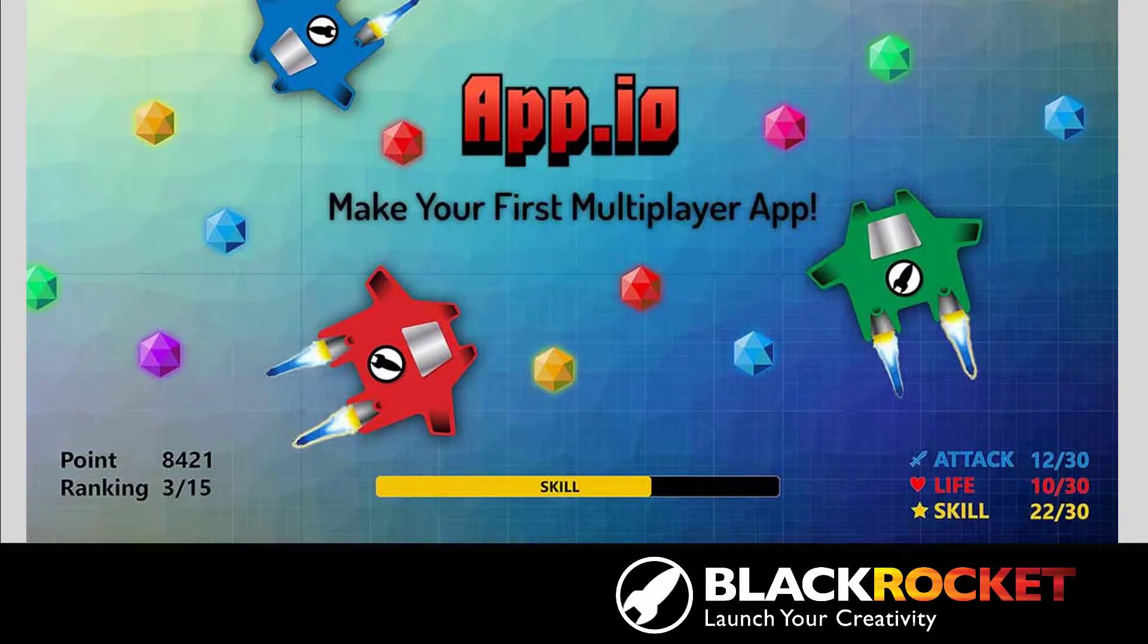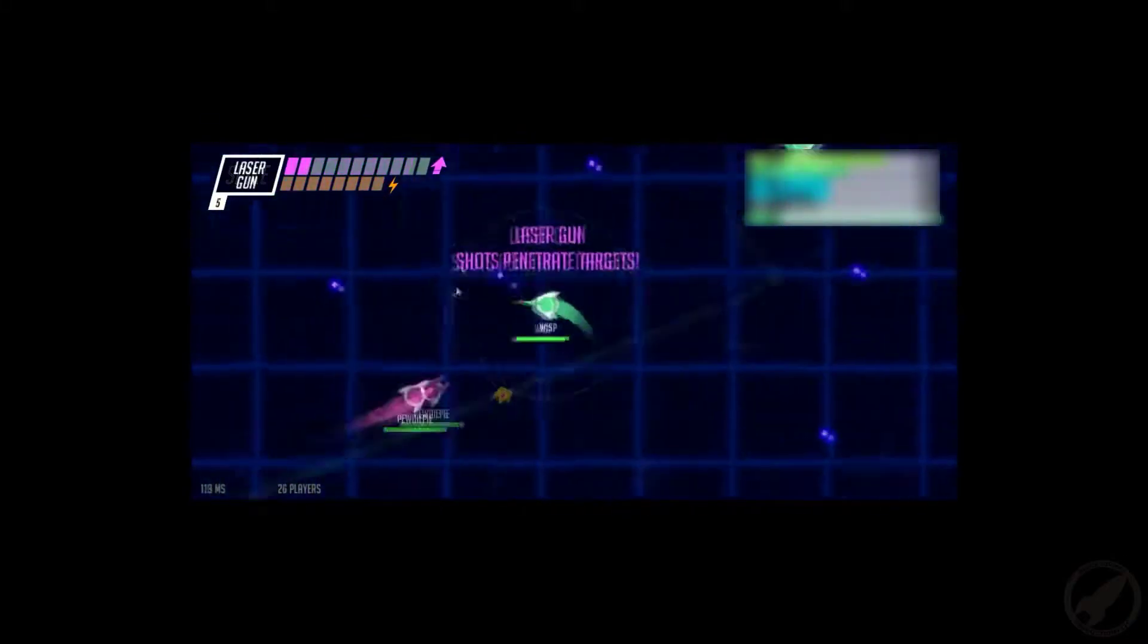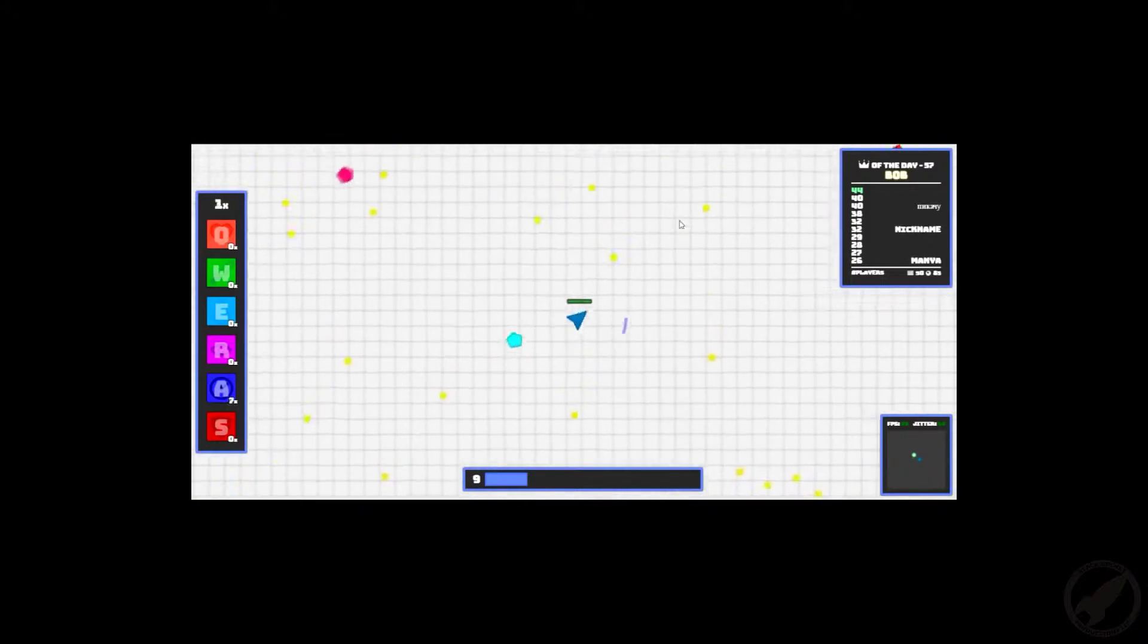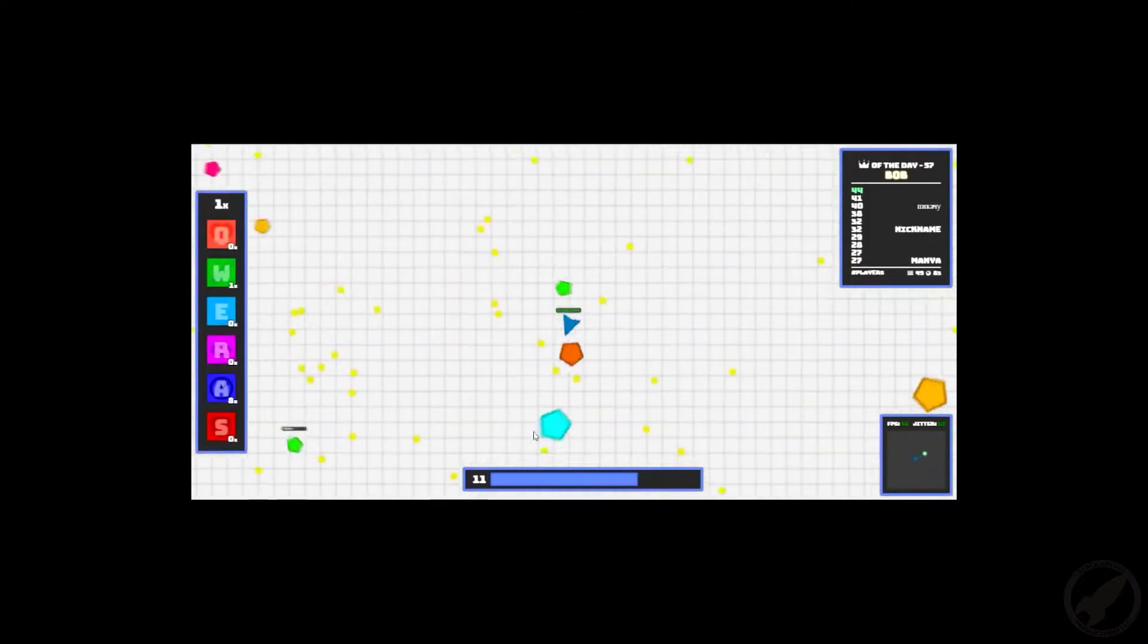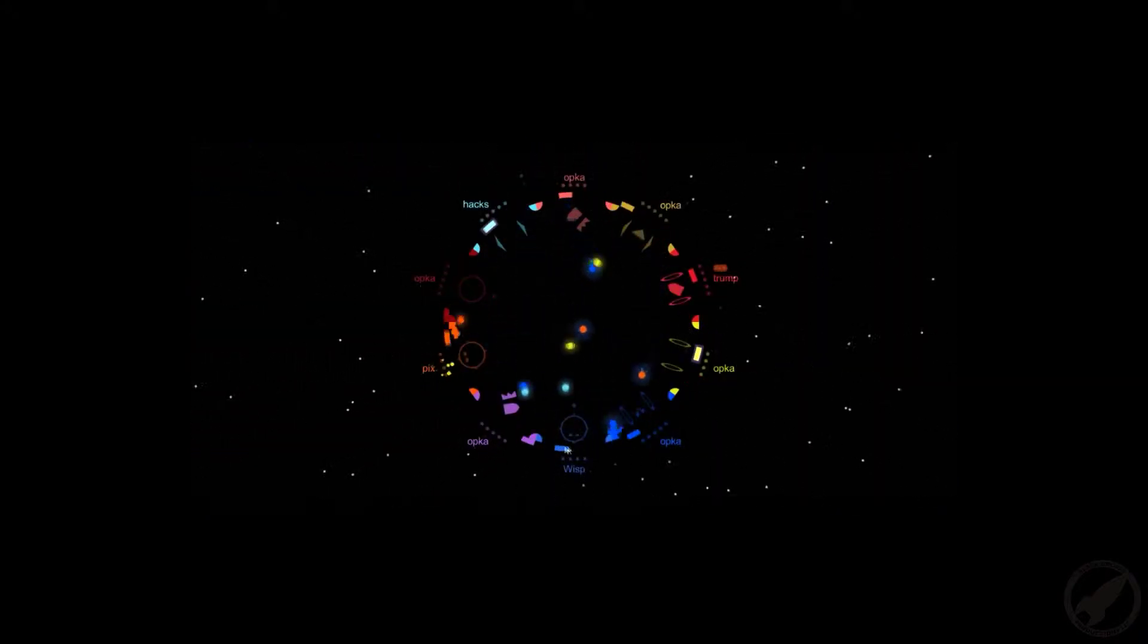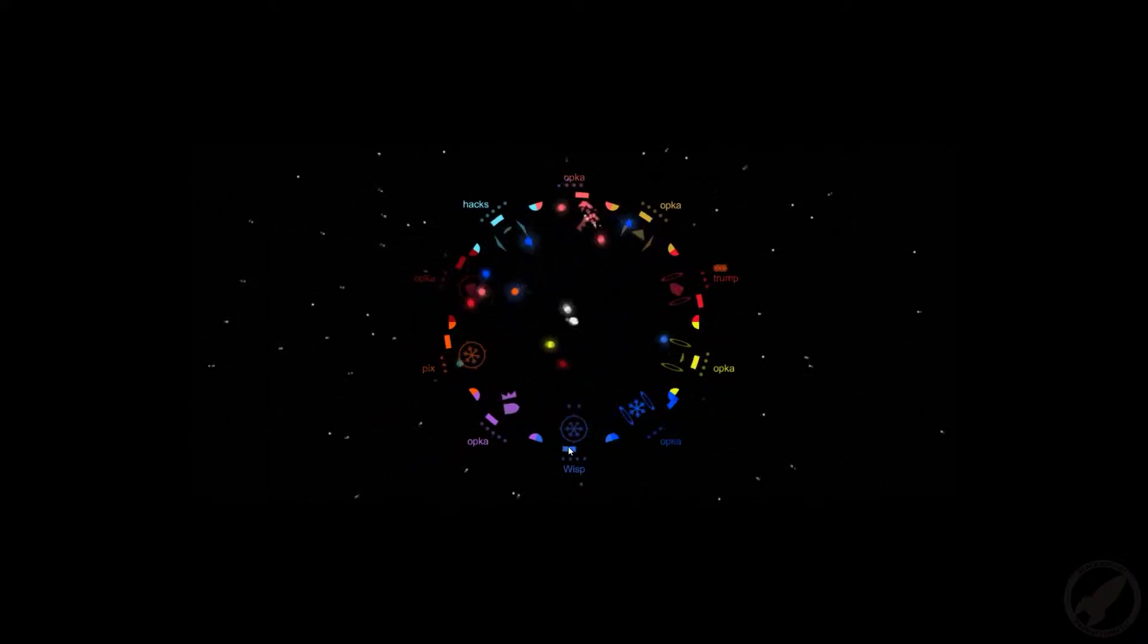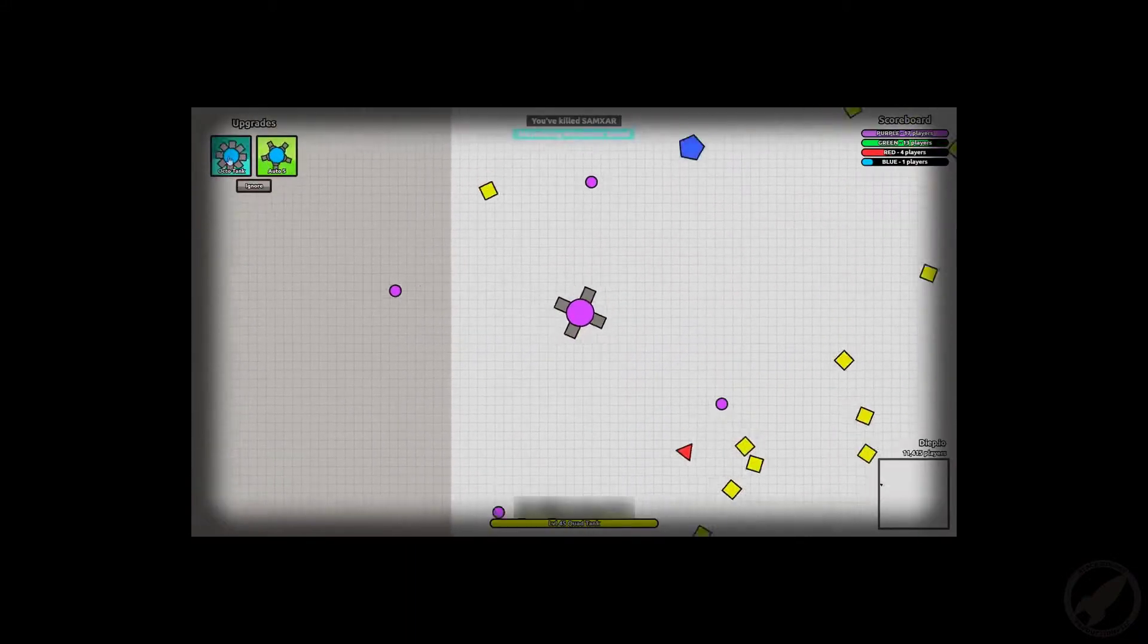Welcome to the IO course by Black Rocket. In this course, you'll be learning about what goes into making an IO game fun, and we'll be sampling some of the most popular to learn about their commonly used techniques and tricks.